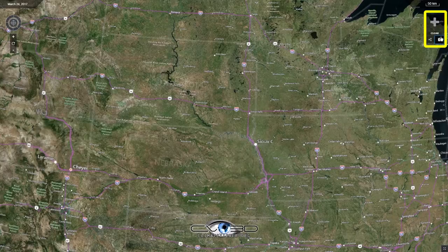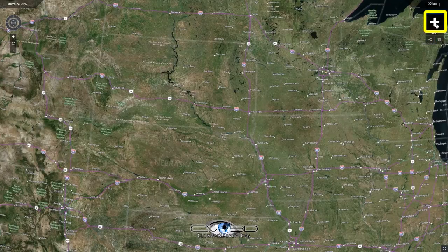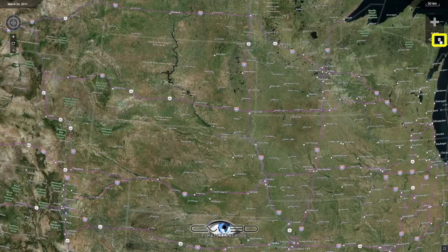And this is where all of the meat and potatoes of the map happens. You click here to add layers, here to share layers, and here to delete layers.